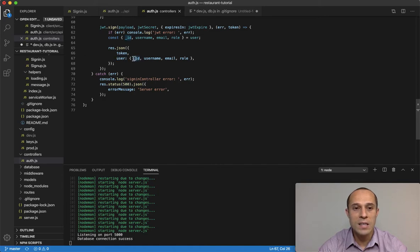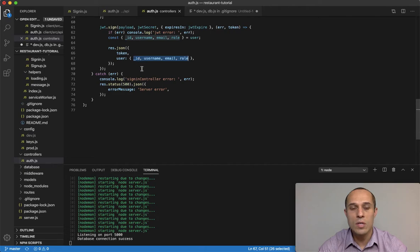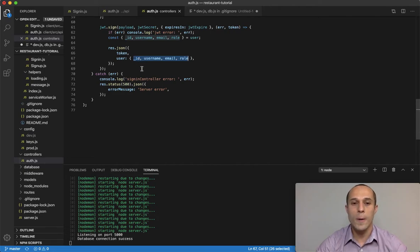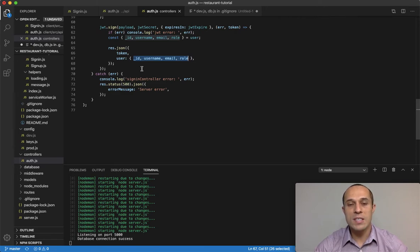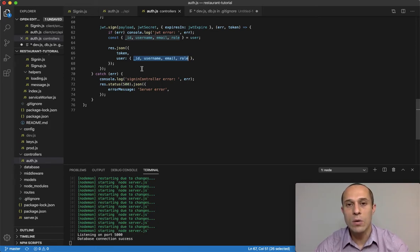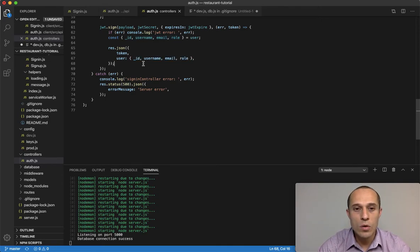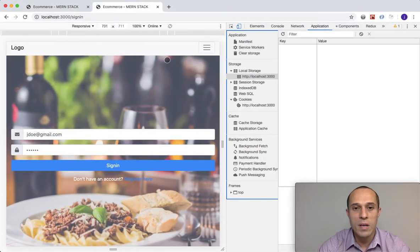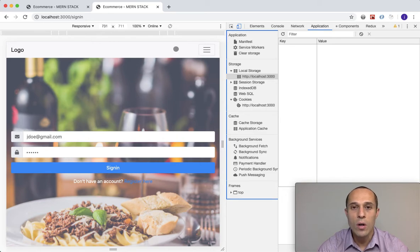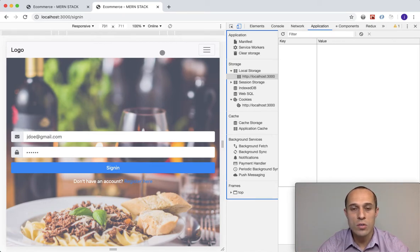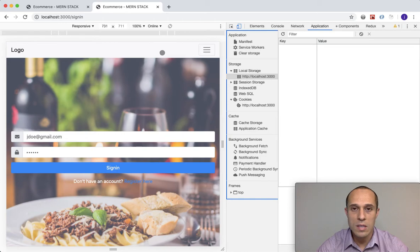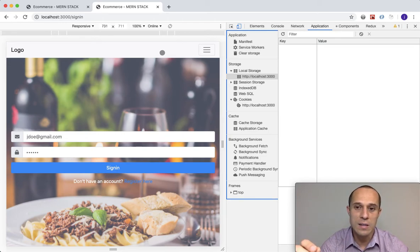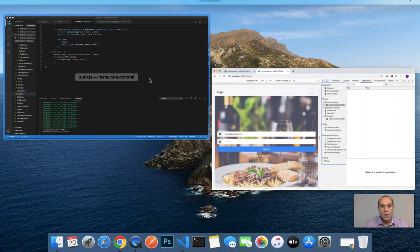This user object contains information about the specific user that is signed in: their ID, the username, email, and role. The ID is going to be used from the front end when we decide to make some HTTP requests. We're going to pass along that ID so that way we can use that ID to make a query to the database and get a specific user. Username, you often see that used in applications where, for example, in the menu bar when you sign in, you see your username on the top. It says like welcome John Doe, hello John Doe, whatever. That's the signed in user stored in local storage so it's able to use that information.